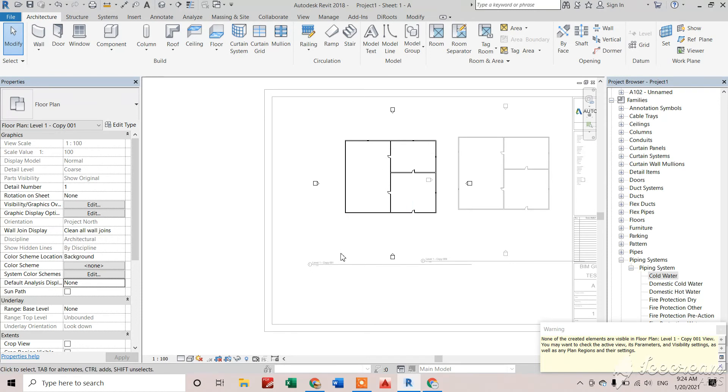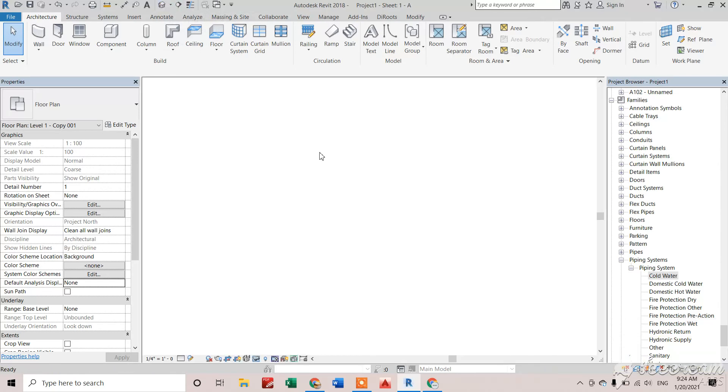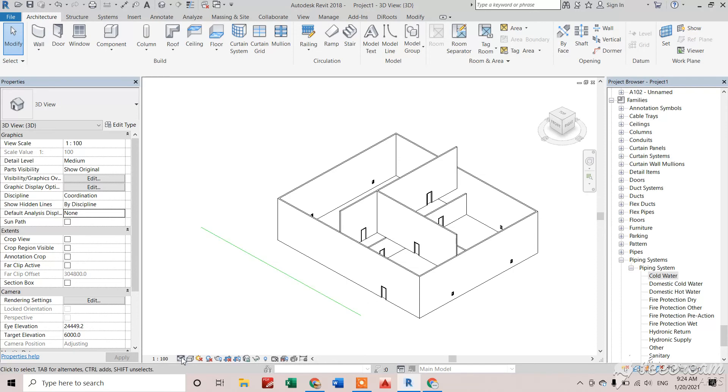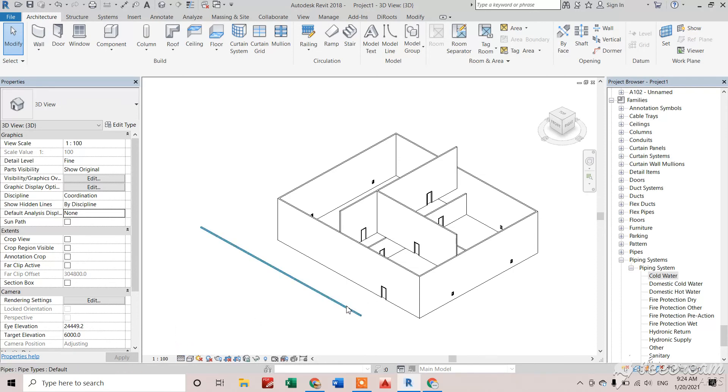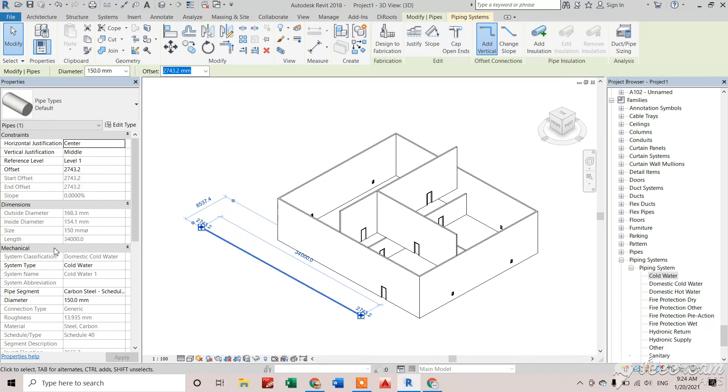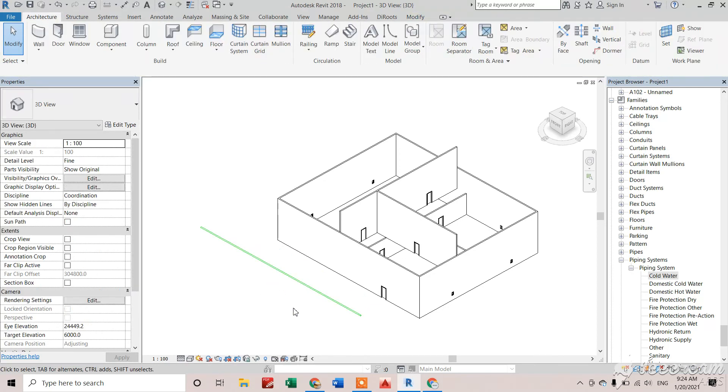You can see our pipe is created here. I'll convert the detail level to Fine, then we can see the proper pipe. So that's how our piping system can be created. Thank you.